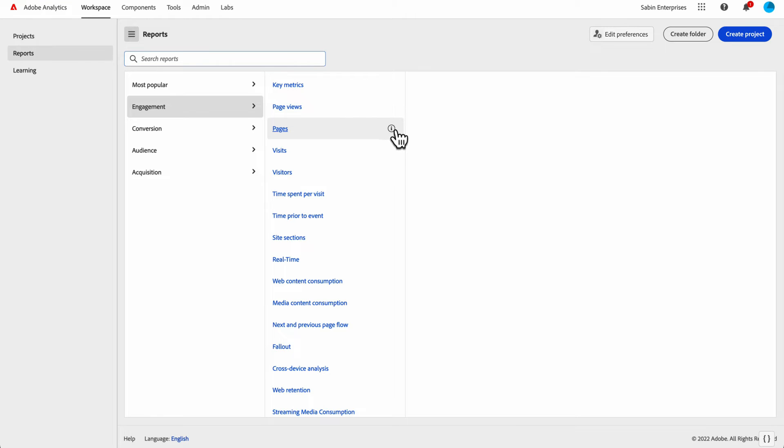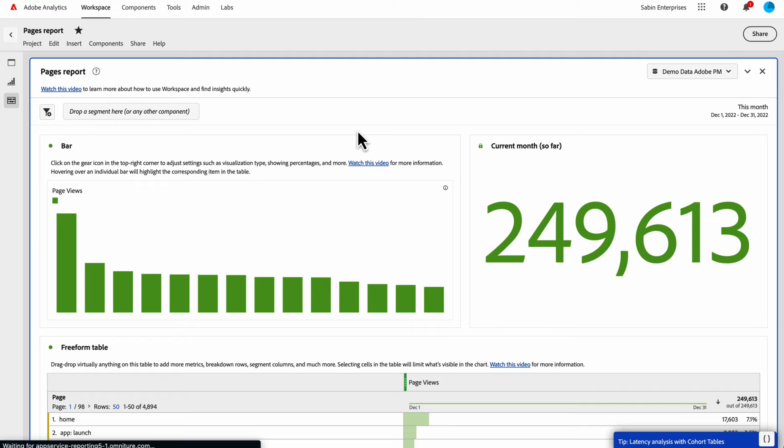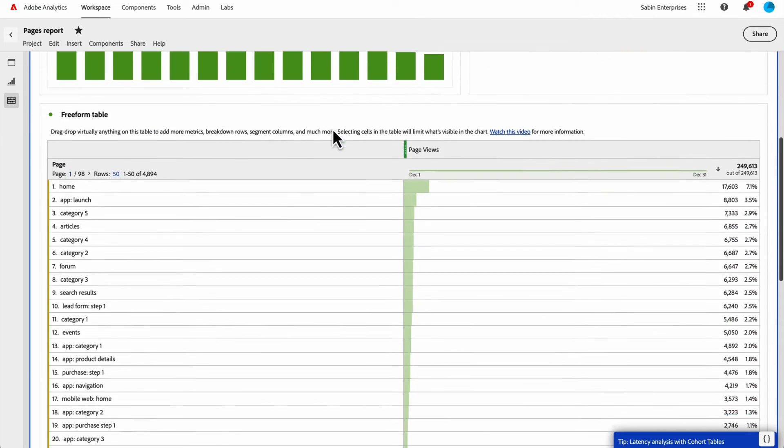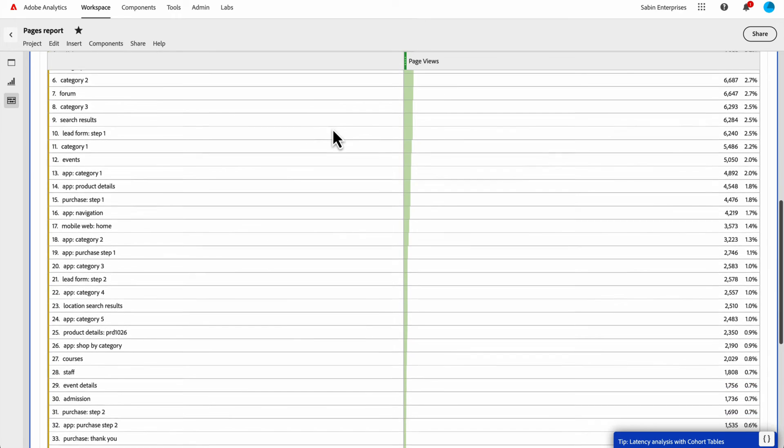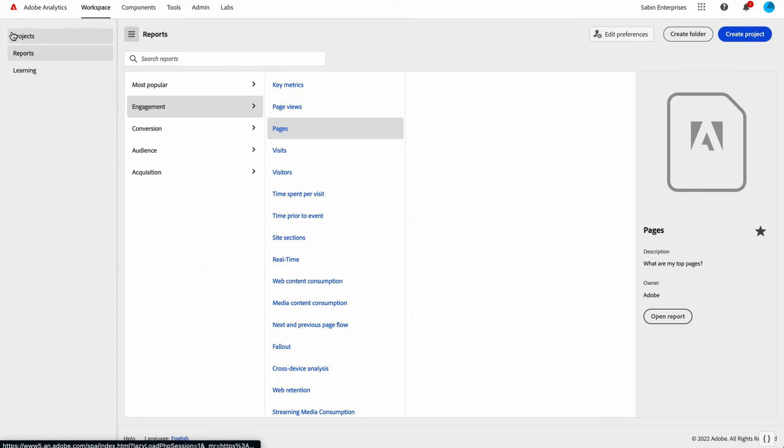If I wanted to do pages, for example, I could click on pages. And now I have a workspace version of the pages report that previously existed in analysis workspace with even more functionality than what you could do in reports and analytics.